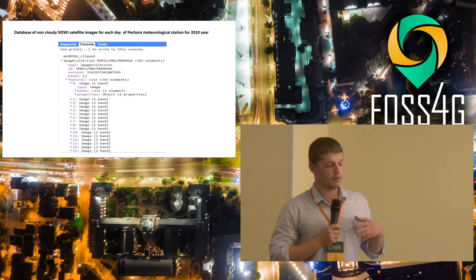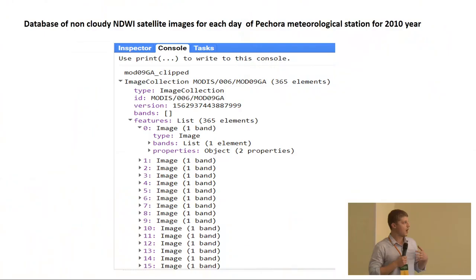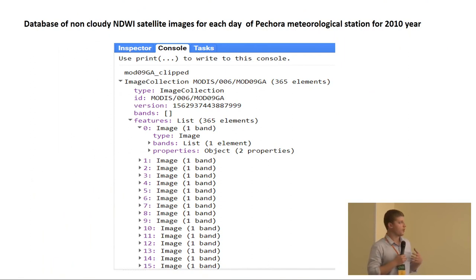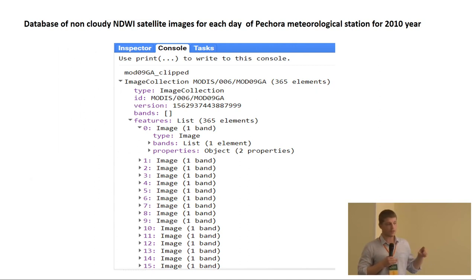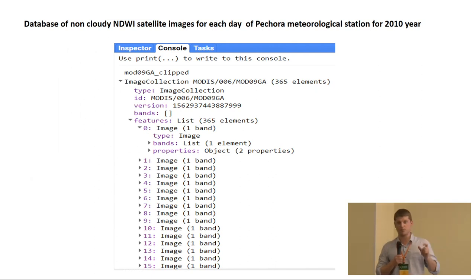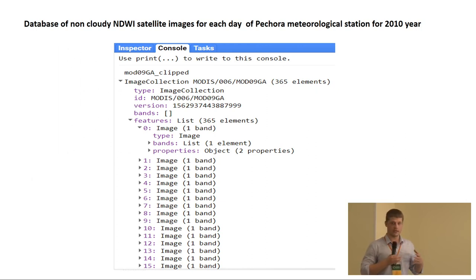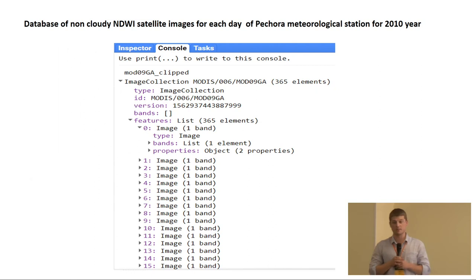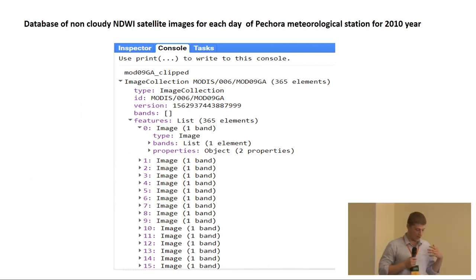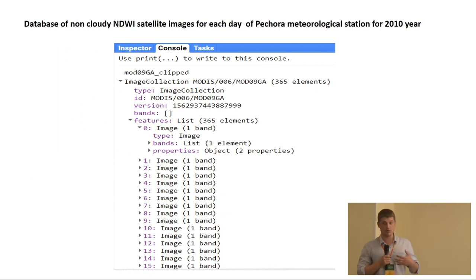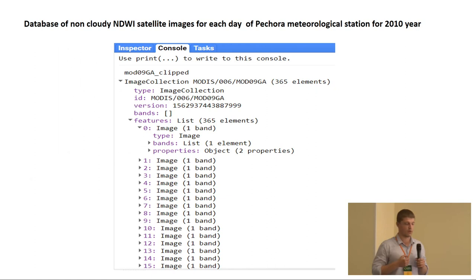After preparing the cloud masks, we built a database for each year containing 365 elements per year, including only NDWI data for each of the 10 meteorological stations. The data is spatially averaged over a 10-kilometer radius, as suggested by the USSR climate reference book, since this provides good coverage for validating against temperature data from each station.